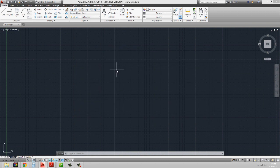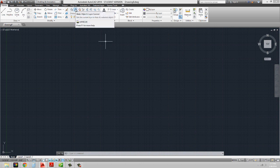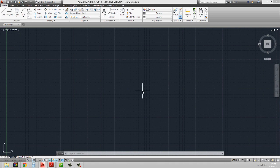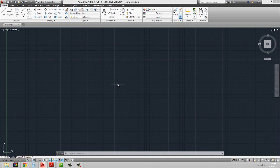Another way to make a layer current is to click on an object whose layer you want to be current, then type in "laymcur" — which is also the button right next to your layer manager. When you click on that, it picks up the properties and layer of the selected object and makes that layer current.